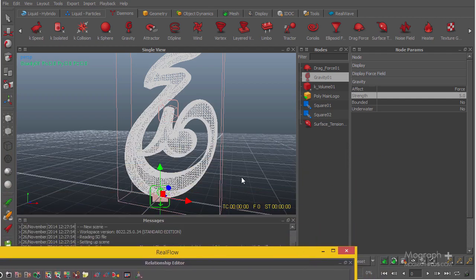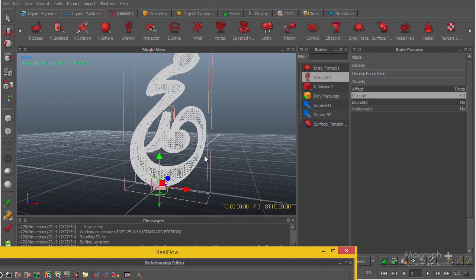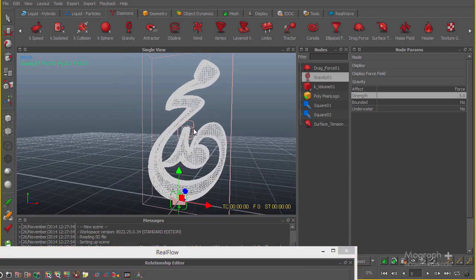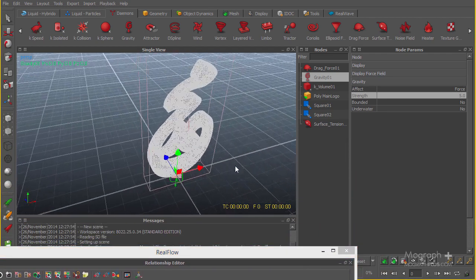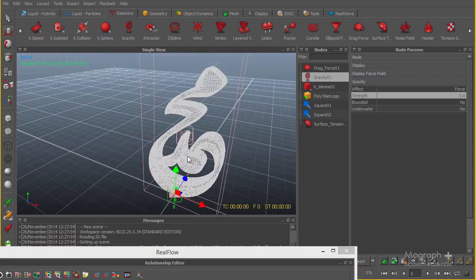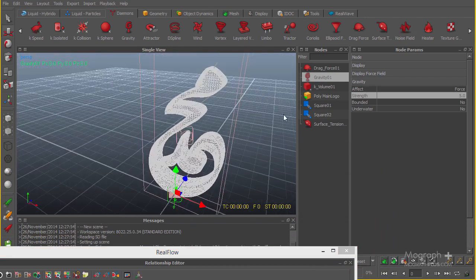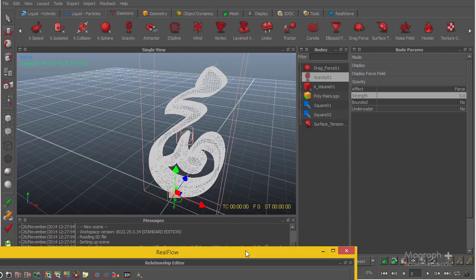In the next lesson we'll be actually starting the simulation and we will see how the simulation happens and if there is any need to change anything. So I'll see you in the next lesson.